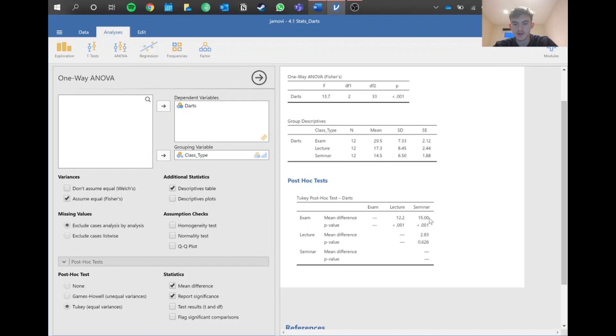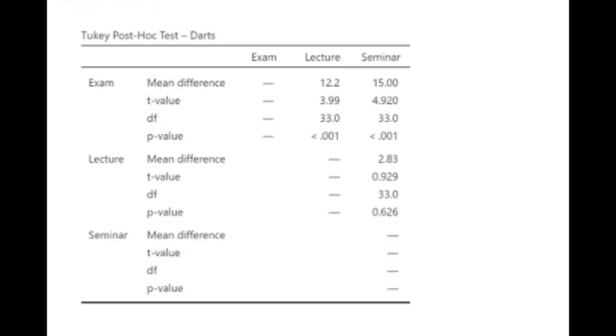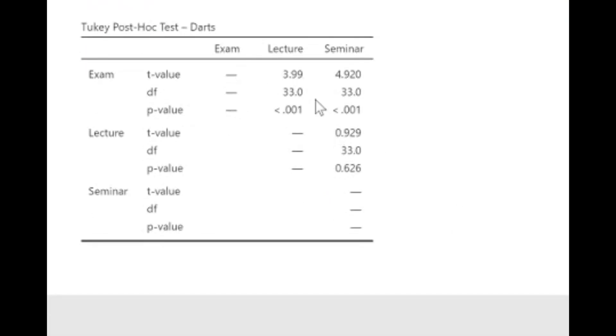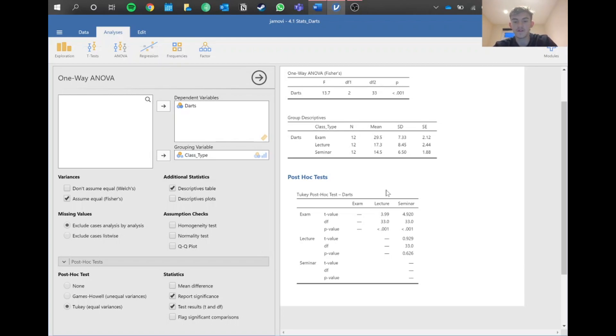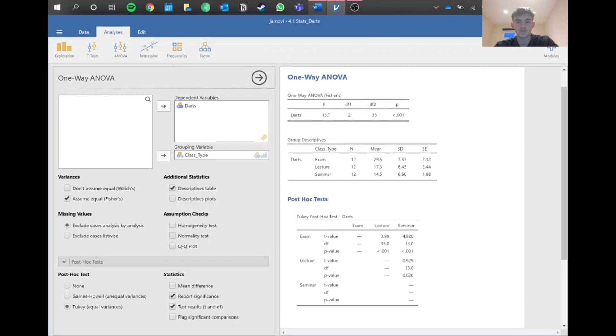We've got our p-value and mean difference, but we want more data like the t statistic and degrees of freedom. We can imagine we're doing like a t-test here, comparing exam to lecture. There was a significant difference in number of darts thrown compared exam to lecture, and again compared between exam and seminar. However, if we compare lecture and seminar, which are kind of the same complexity level and not too stressful, there wasn't a significant difference as we see by this p-value above 0.05. It's good to report that too.